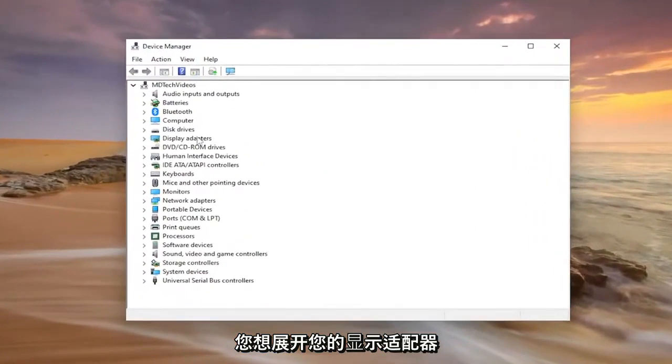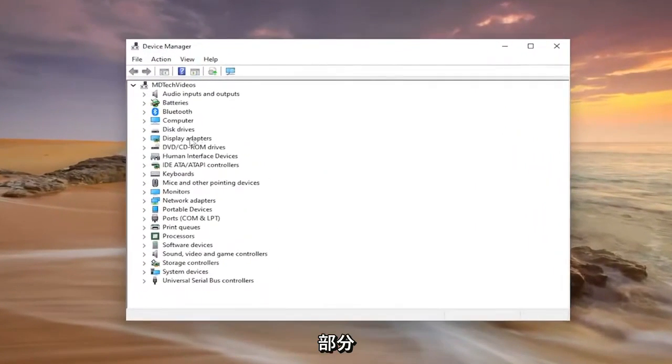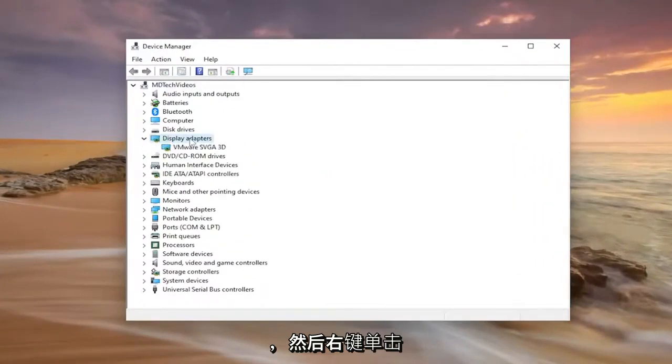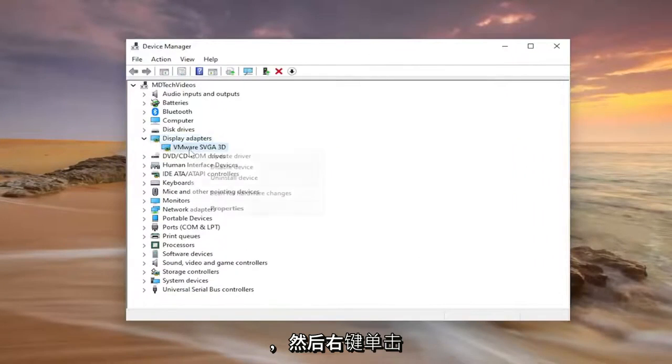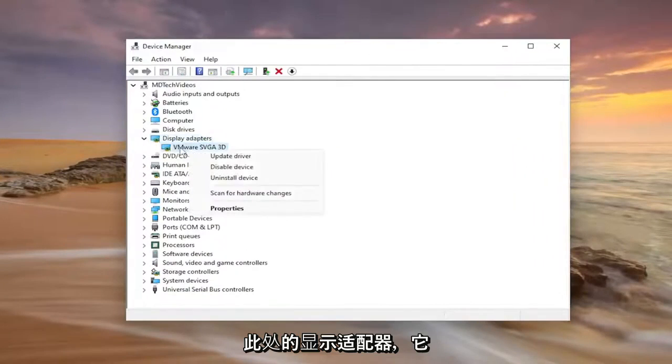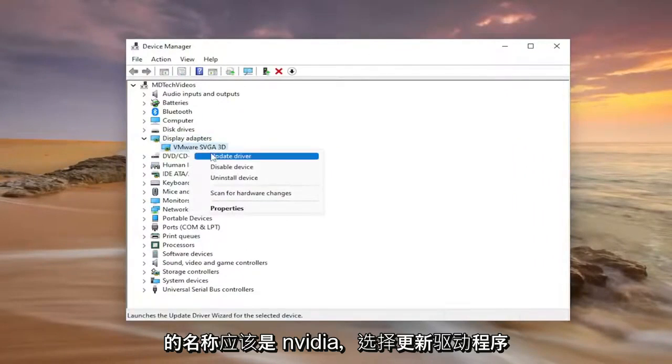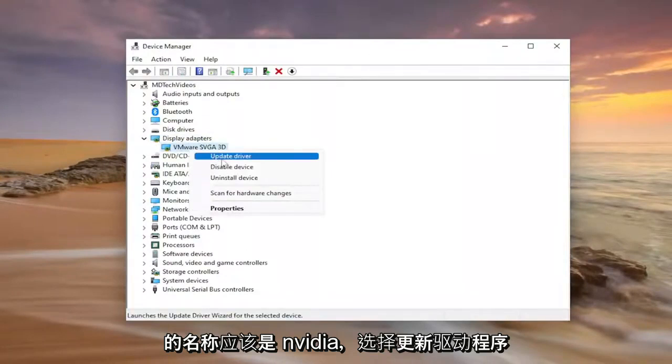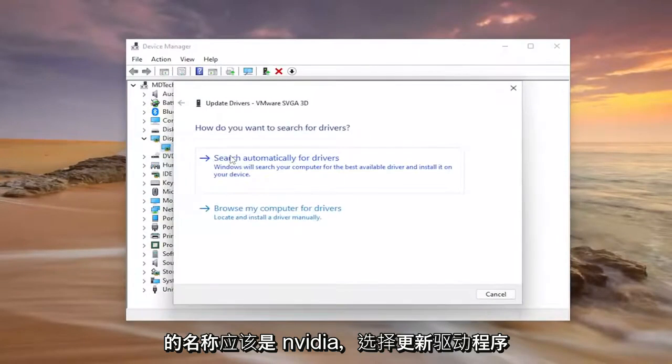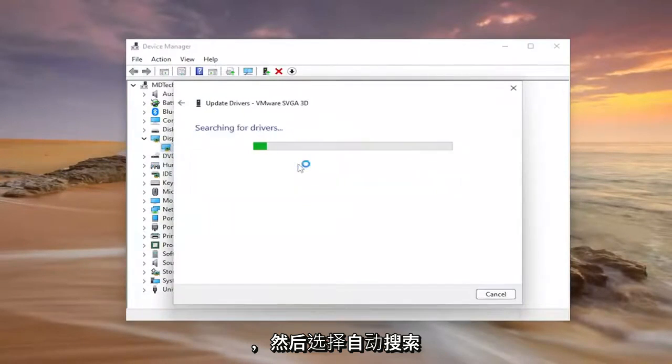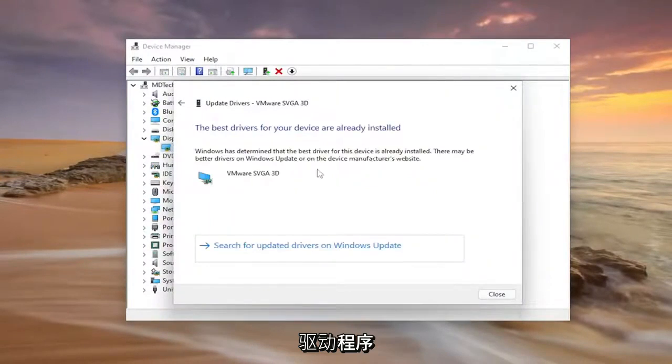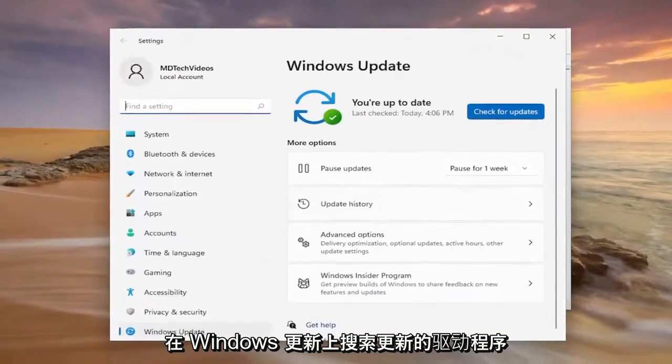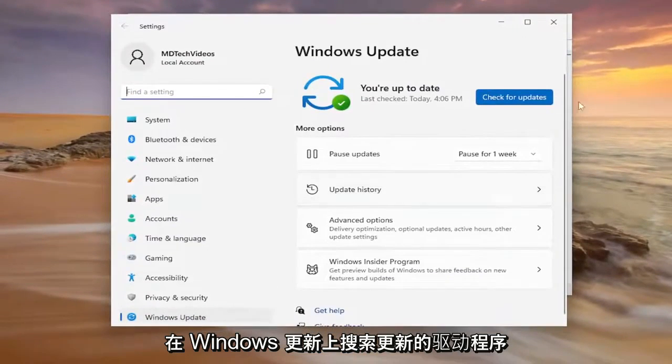You want to expand your display adapter section and then right click on your display adapter under here. It should say Nvidia in the name of it. Select update driver and then select search automatically for drivers and you can also search for updated drivers on Windows Update as well.